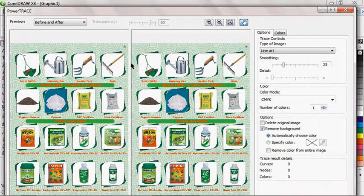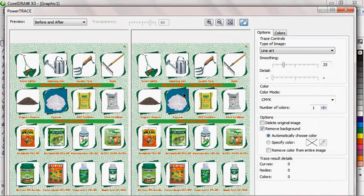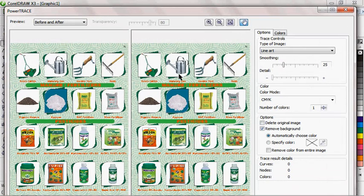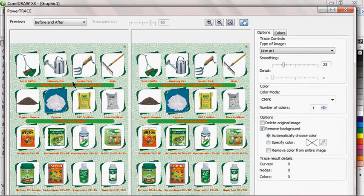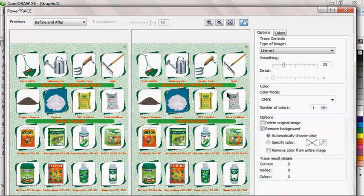Now when you look at this, we have the before and we have the after. This is what we are going to get after the whole tracing. This is the PowerTrace pop-up. From here we can easily trace this original image to get whatever we want to get from here.